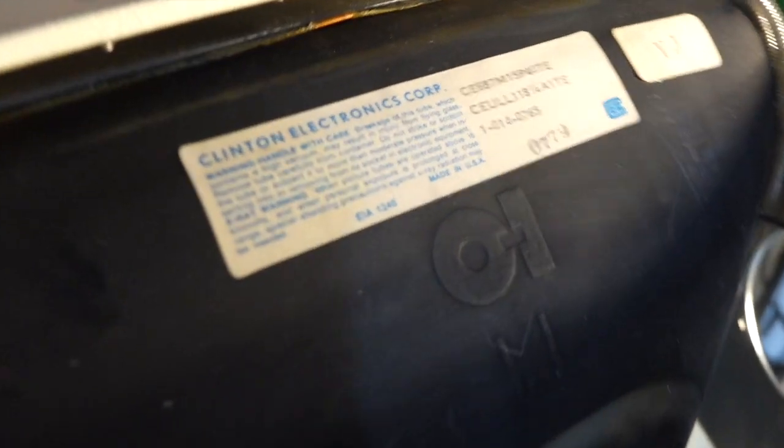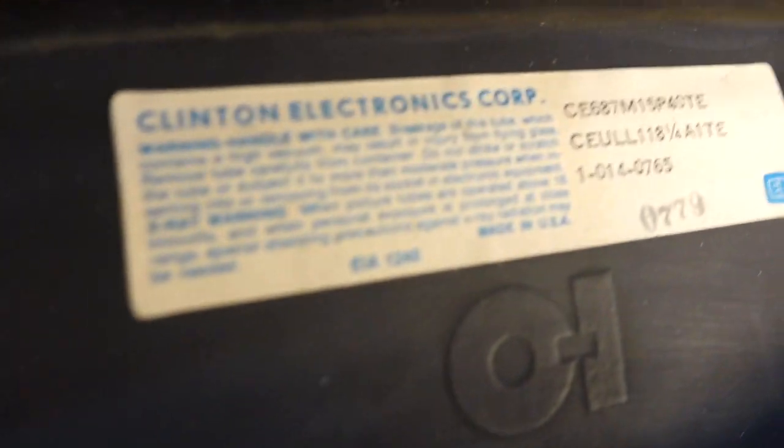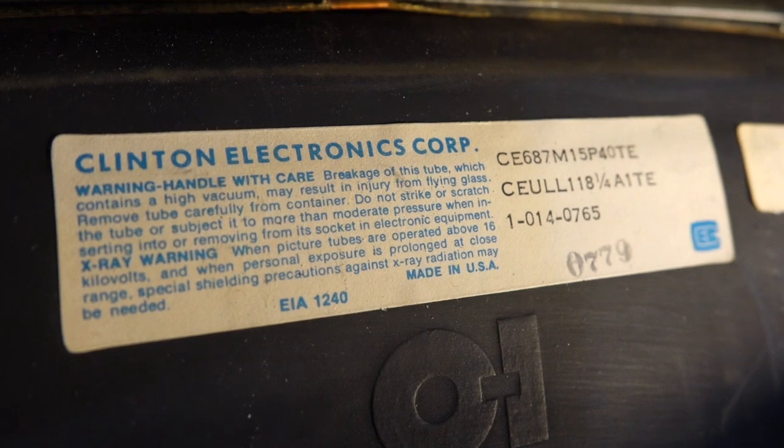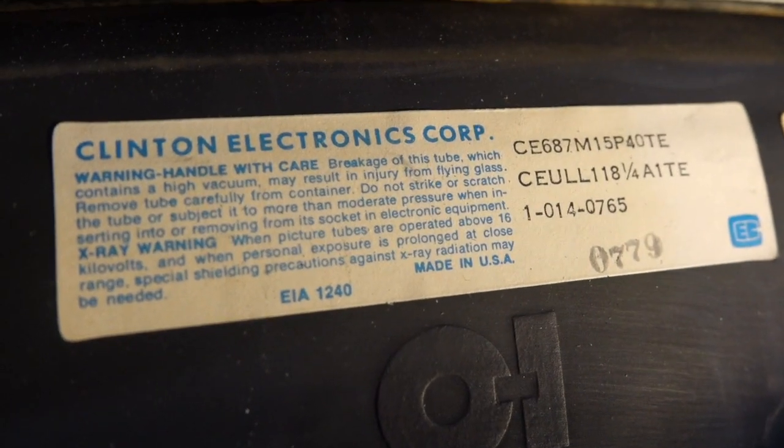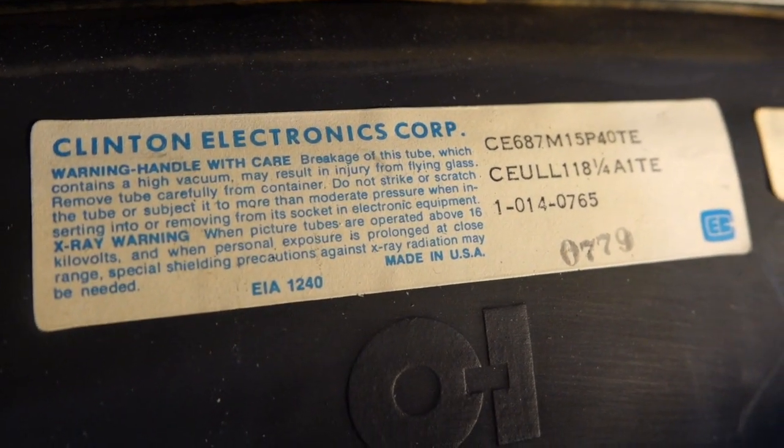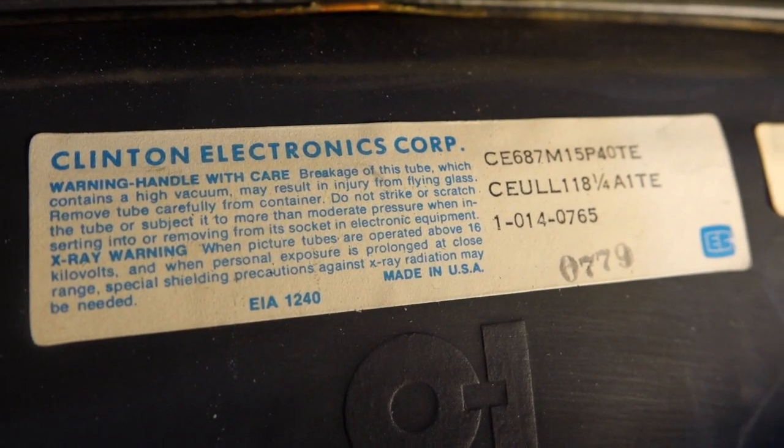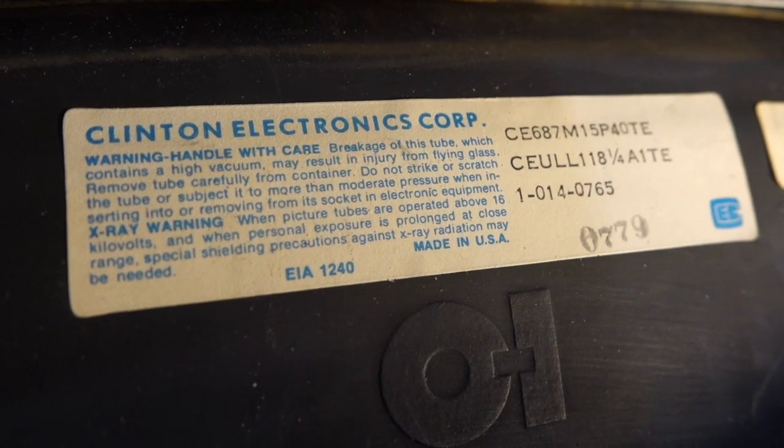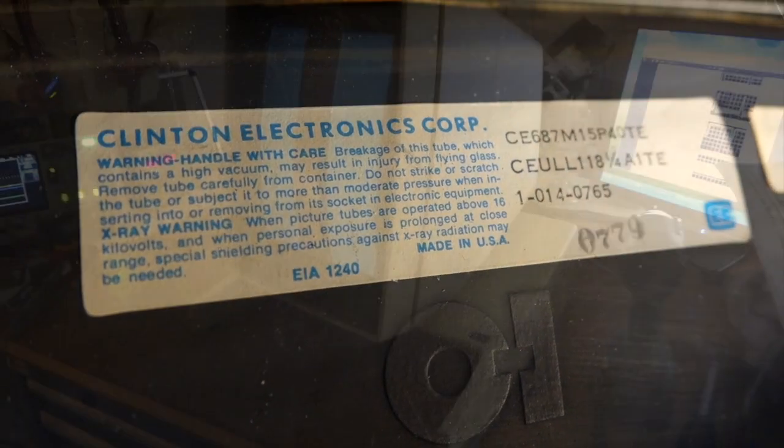So here's the tube we would need. Clinton Electronics Corporation. So if any of you have one in your drawer, let us know.